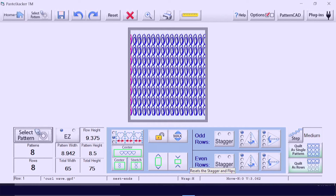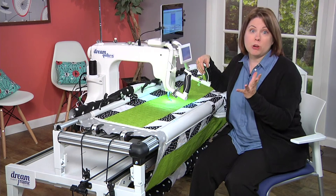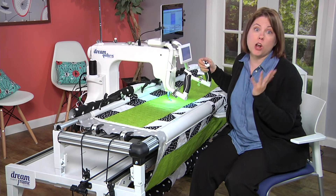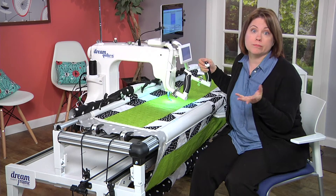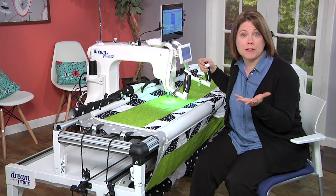There you go — it's multiplied. You can stay with these numbers and play with them until you like what you see. There's no math required; the program calculates it all for you. You can also stagger the design or flip it.